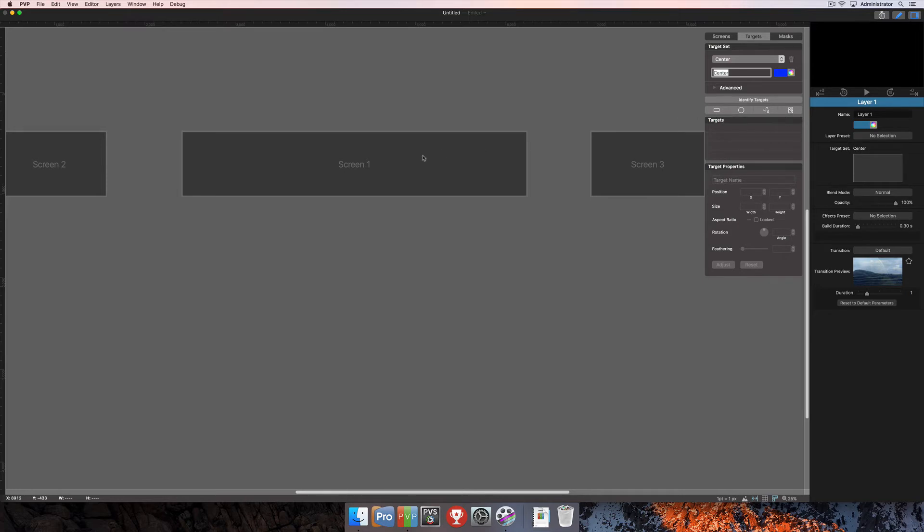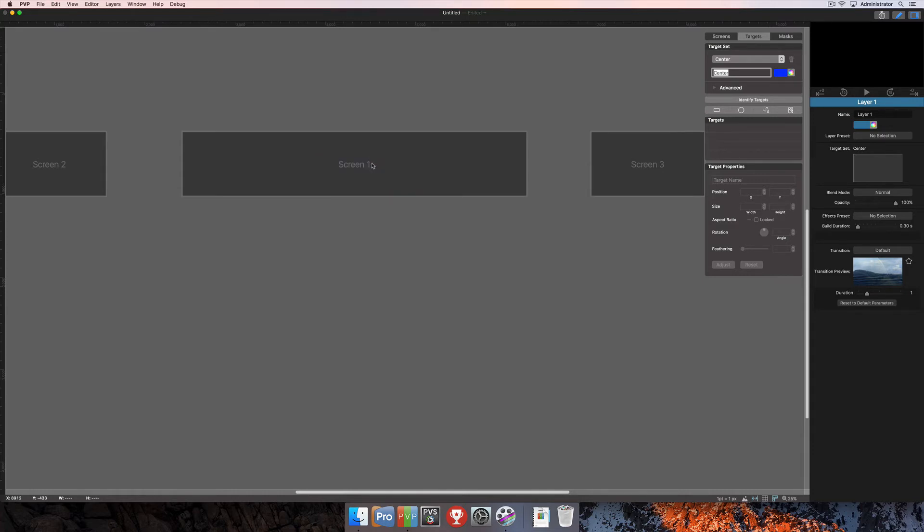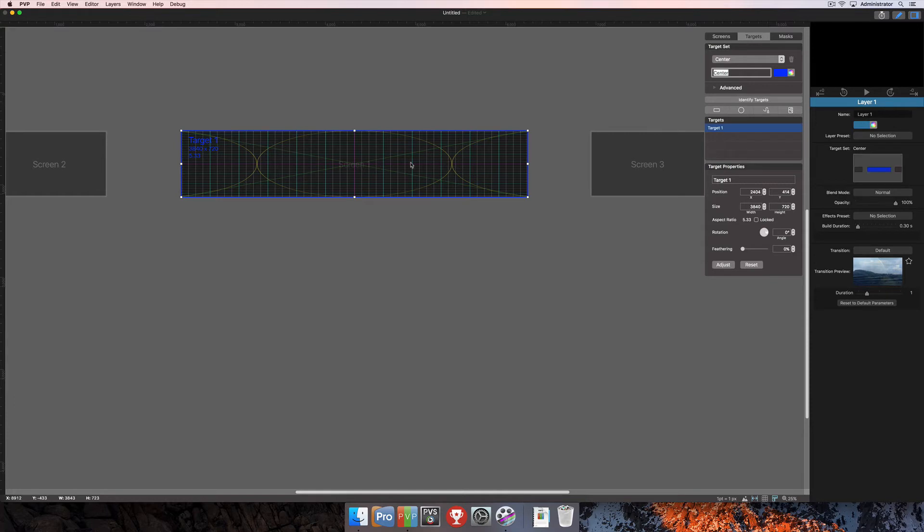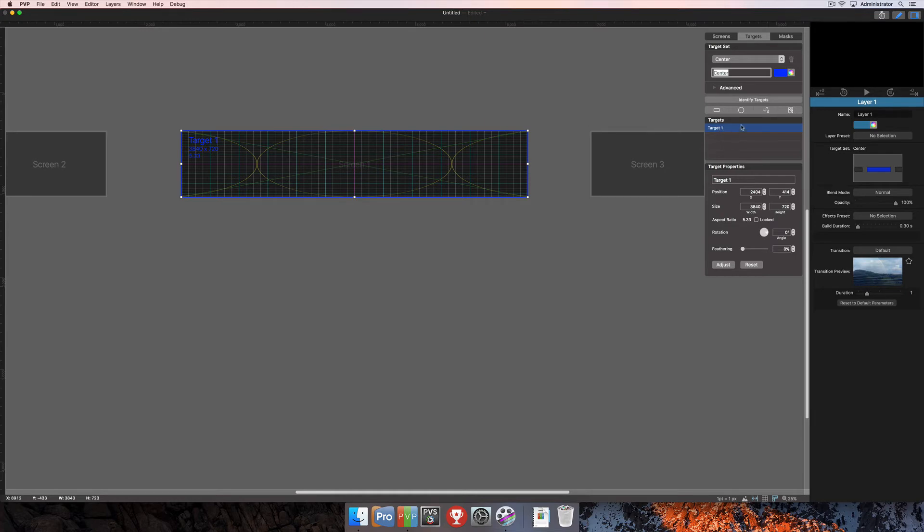We're going to add one target here to the center screen. You can either click the rectangle button here, and that's going to add that rectangular target full screen, or you can right click on the screen that you'd like to add the target to and select add target for screen one. You're going to see that it's called target one. It's got the resolution of 3840 by 720 for my triple-wide center screen, and then it's got the aspect ratio there as well.